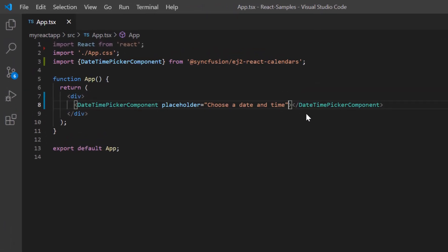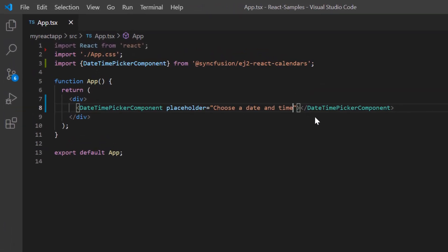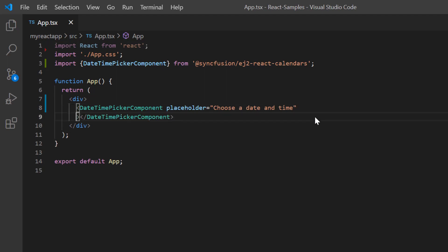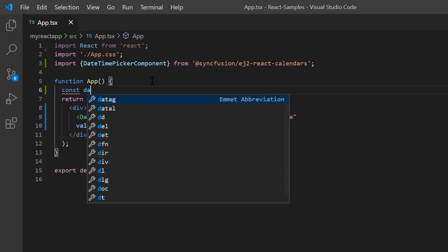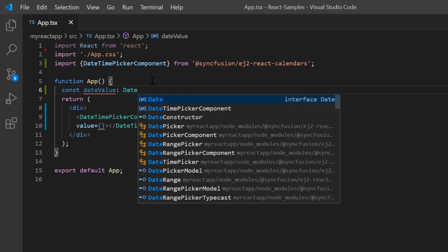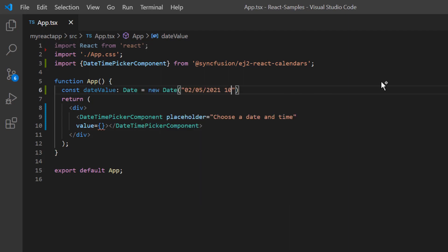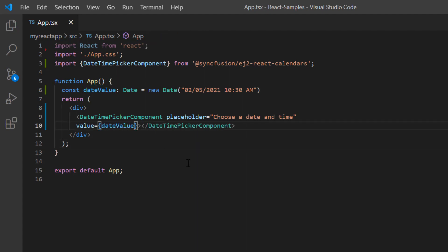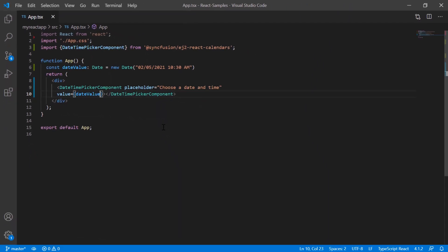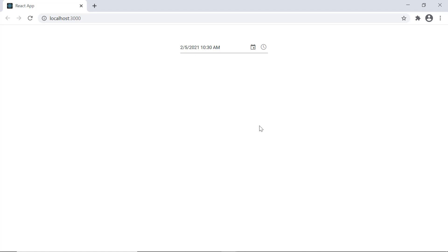Next I'll show you how to set the date time value to display on the initial loading of the DateTime Picker. A date can be specified using the value property. I declare the variable dateValue of the Date type and set a value. Then I assign this variable to the value property. As you can see, the specified date time value is shown in the input.